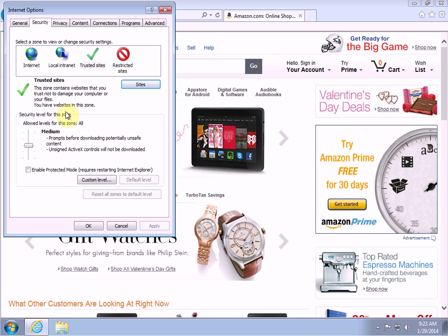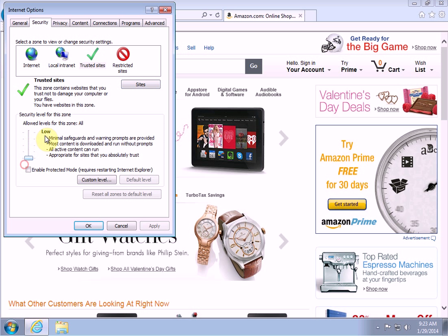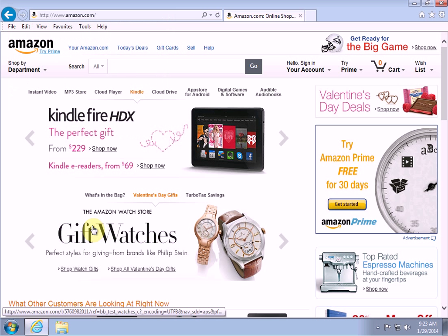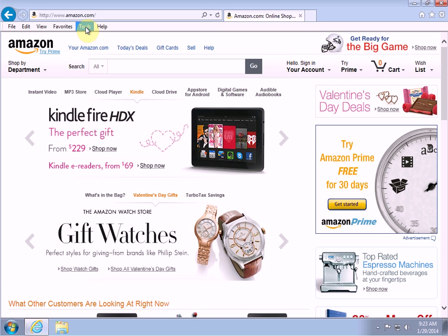The final thing you want to do is click on 'Allowed levels for this zone.' The default is Medium — you want to turn that all the way down to Low. Then click Apply and then OK.